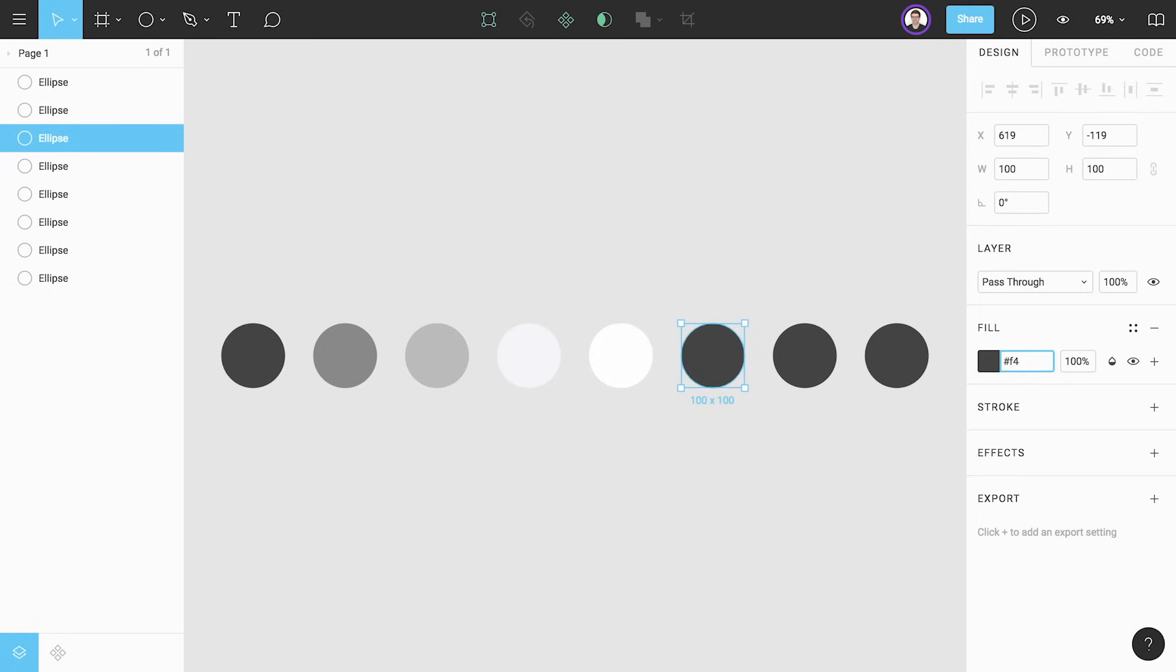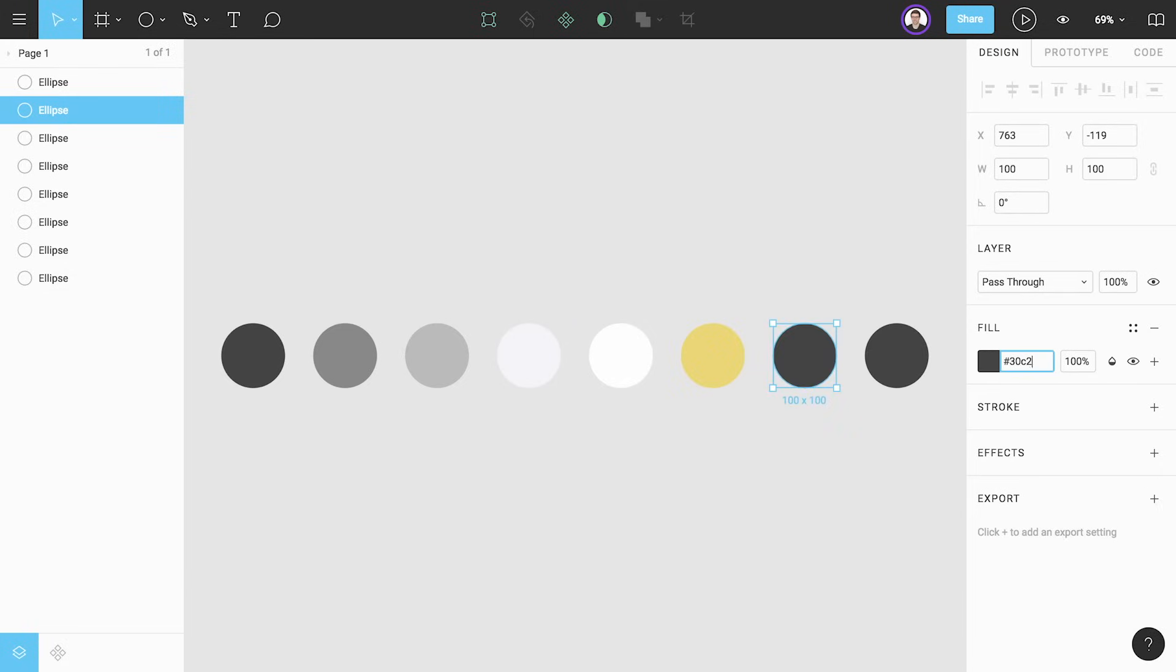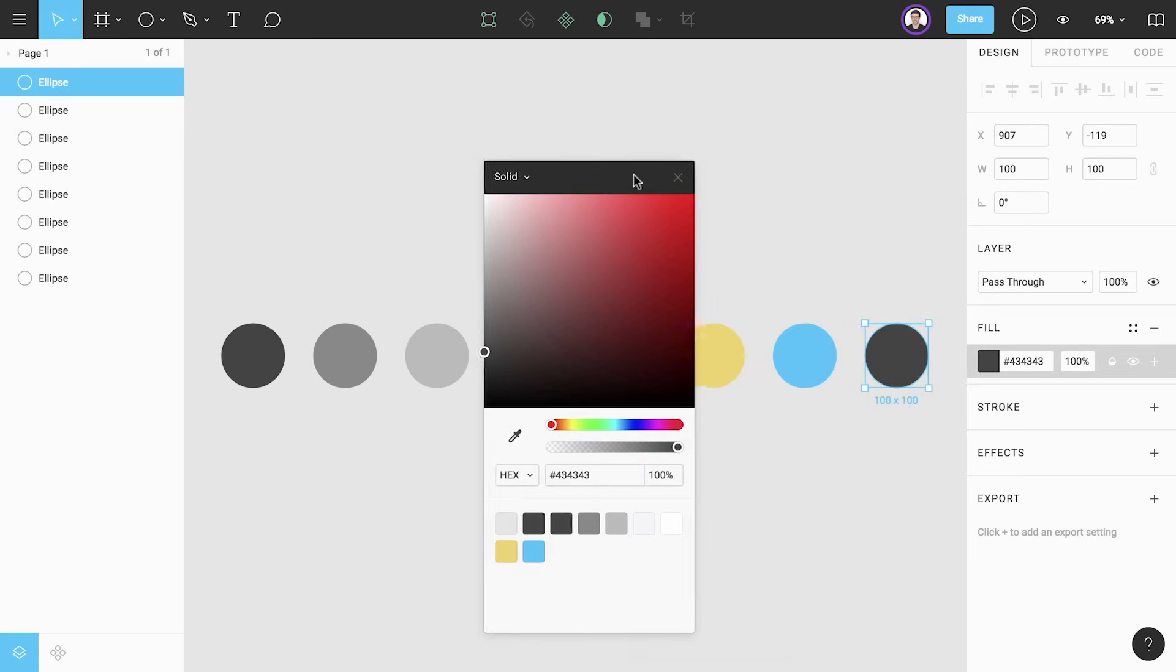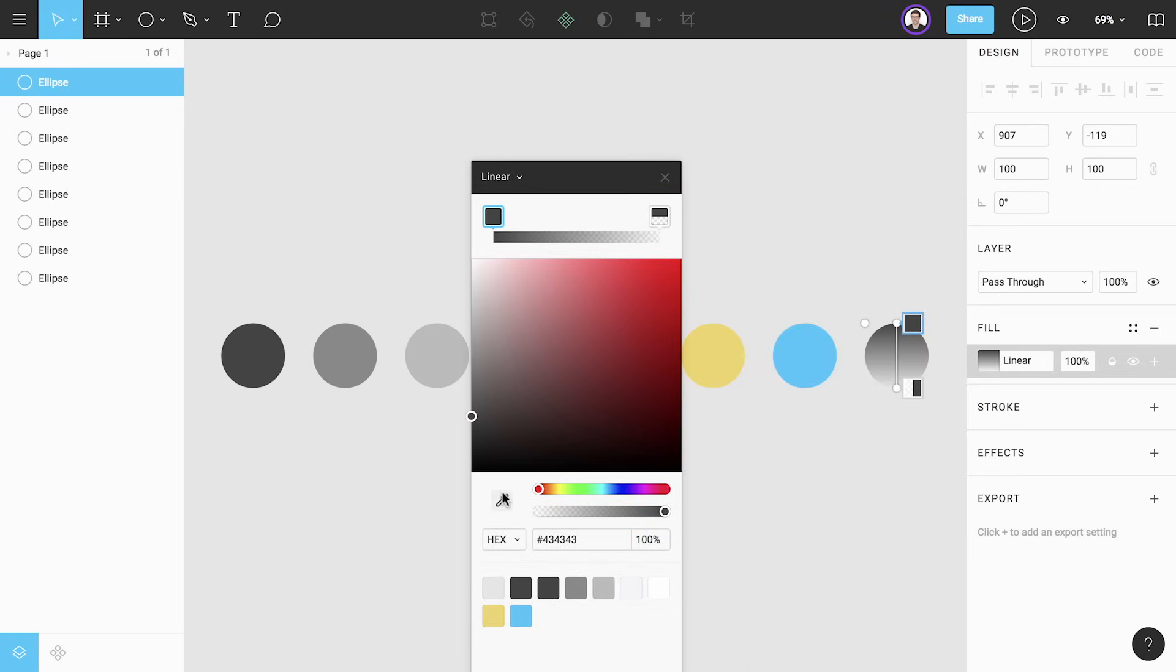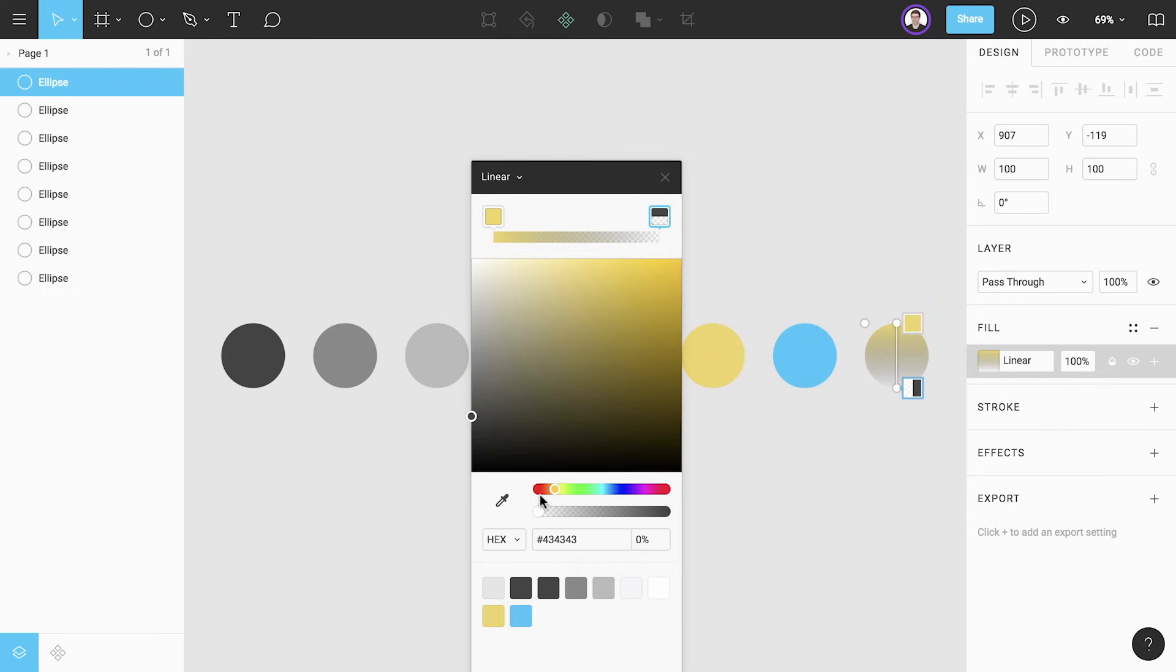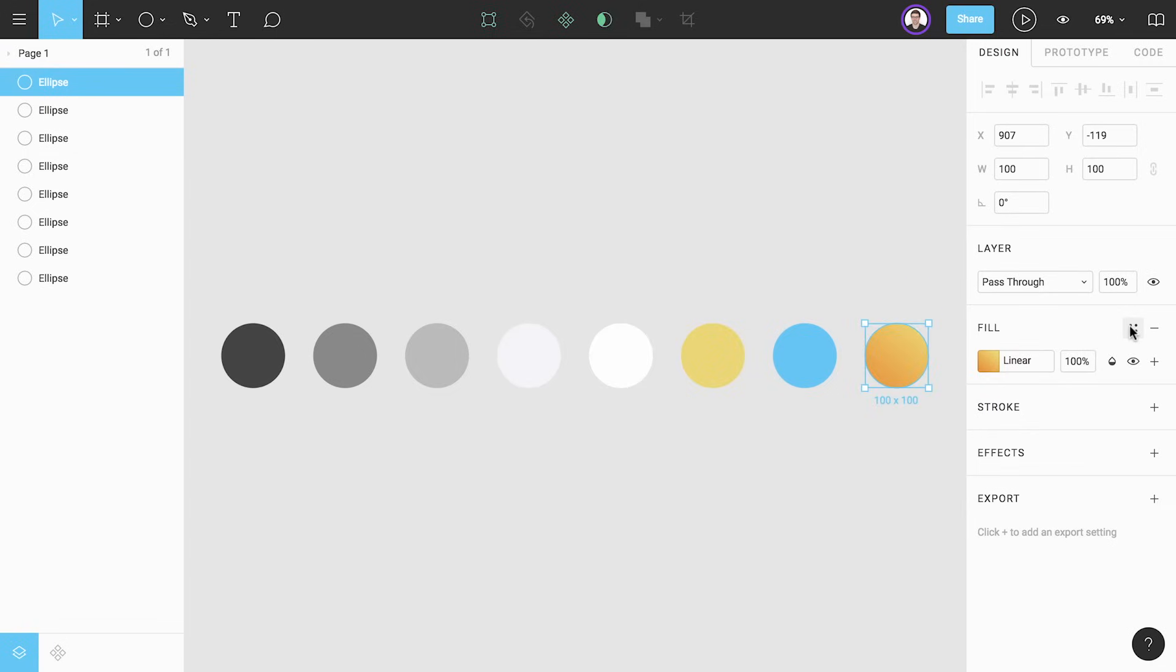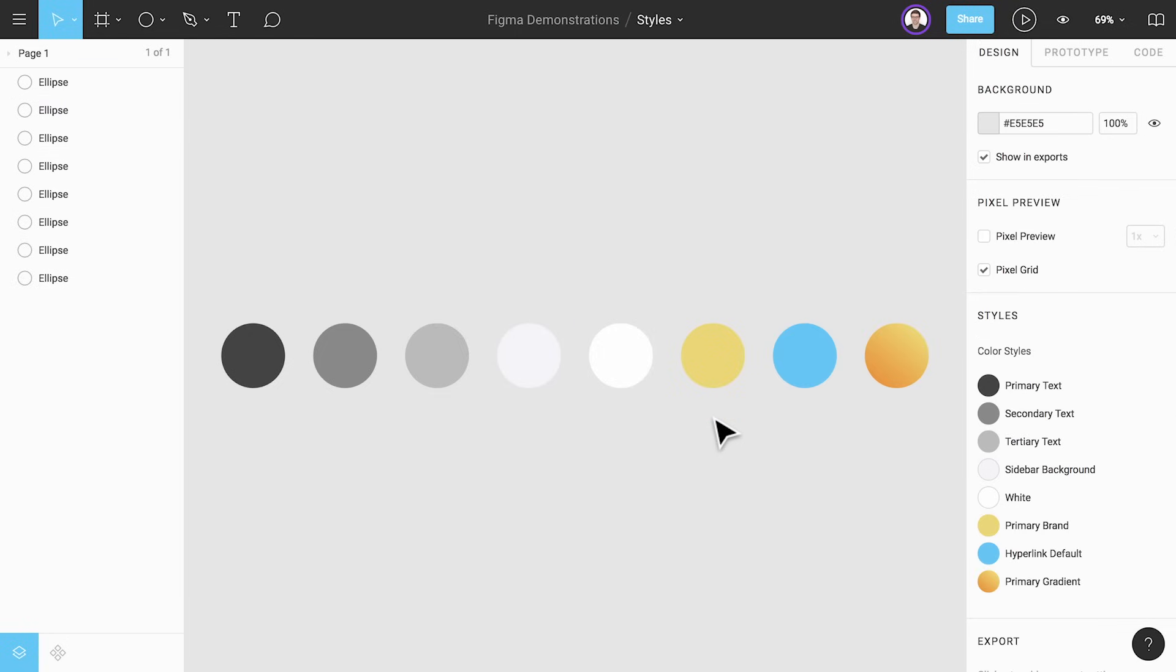It's also possible to save gradients and even images as color styles in Figma. Let's make a gradient style to complement our existing solid color styles. I'm also going to adjust the angle of the gradient since the angle is also included in the style. Just like that we've created a handful of color styles to be used across our designs.